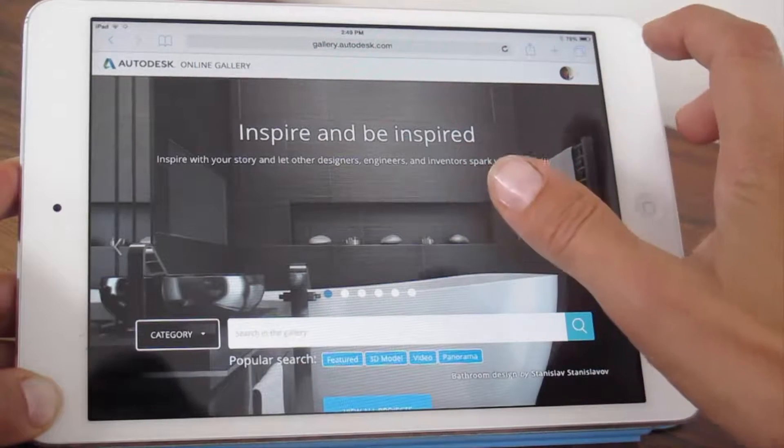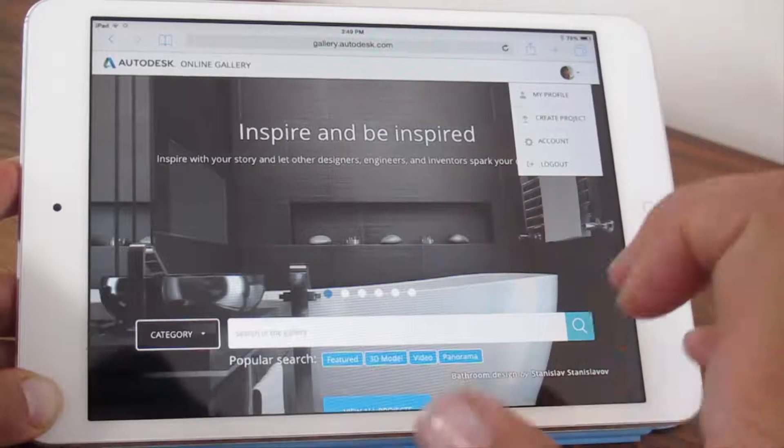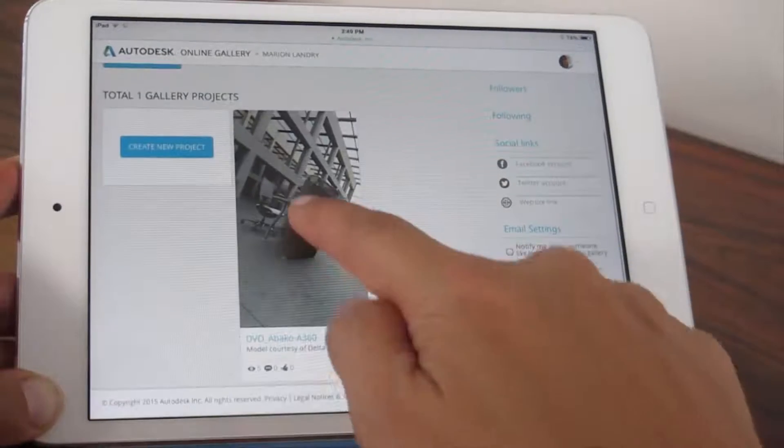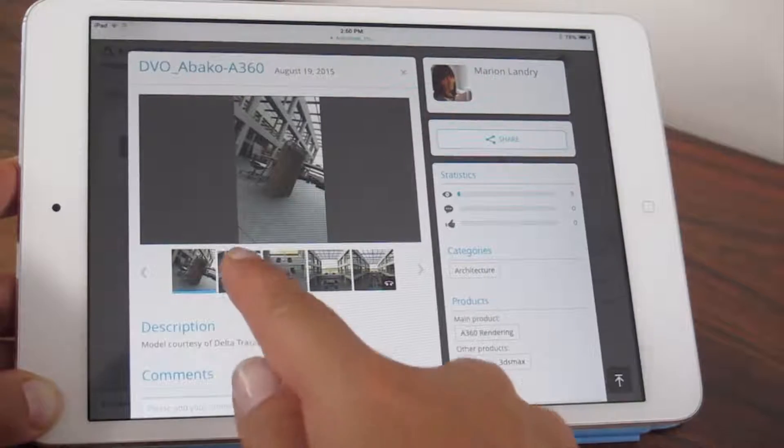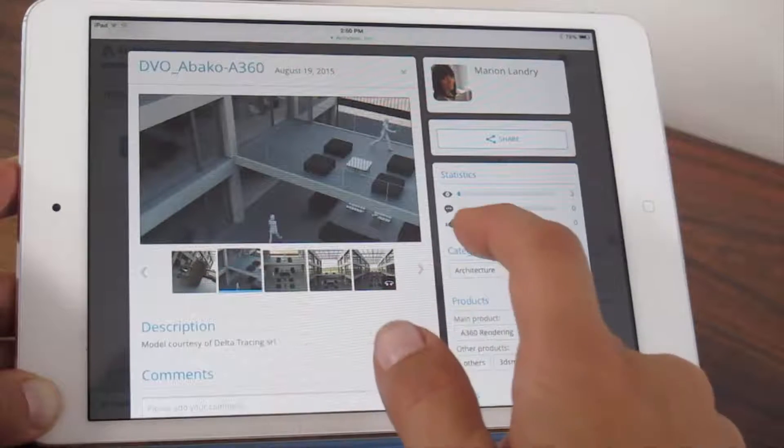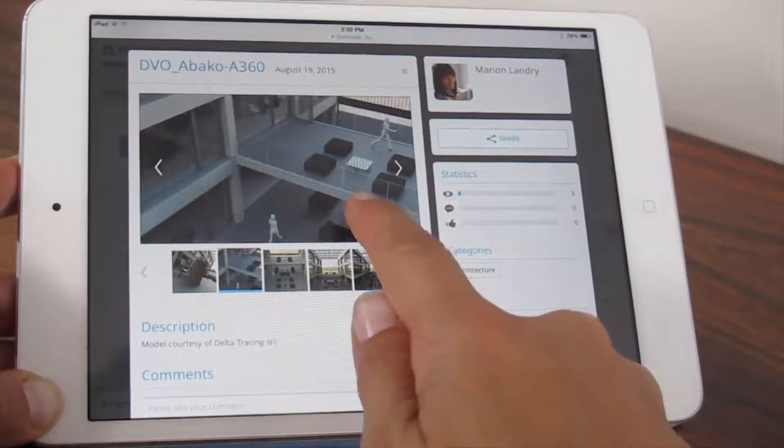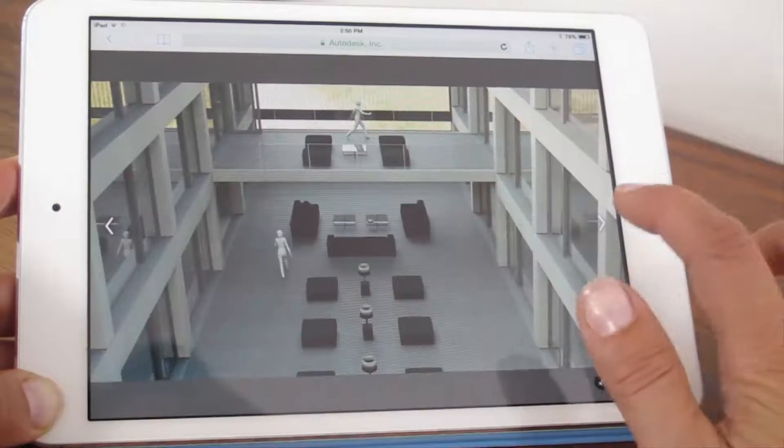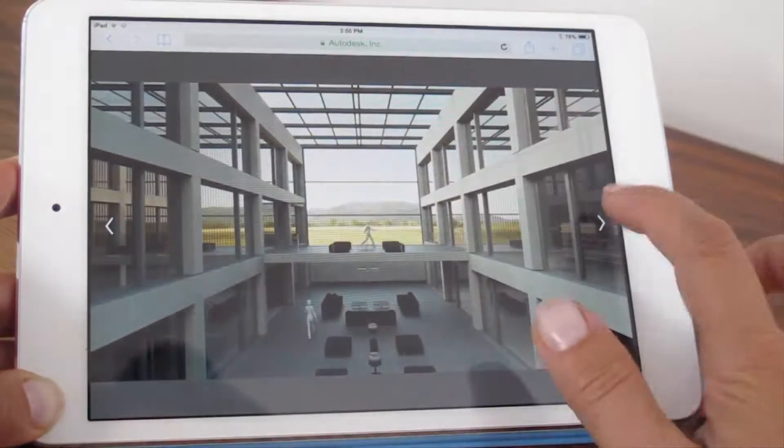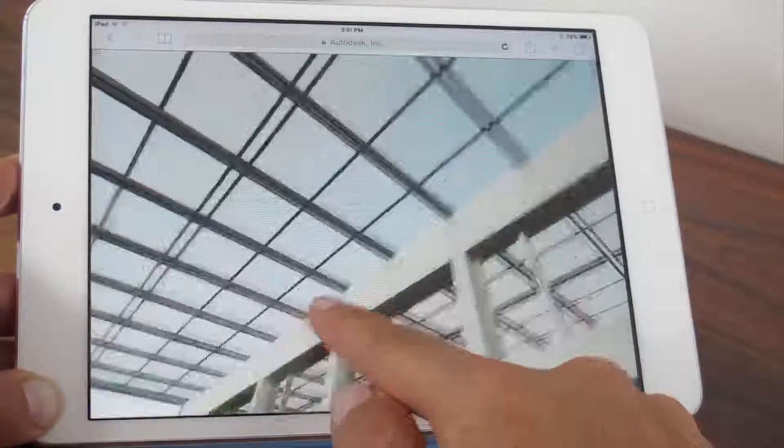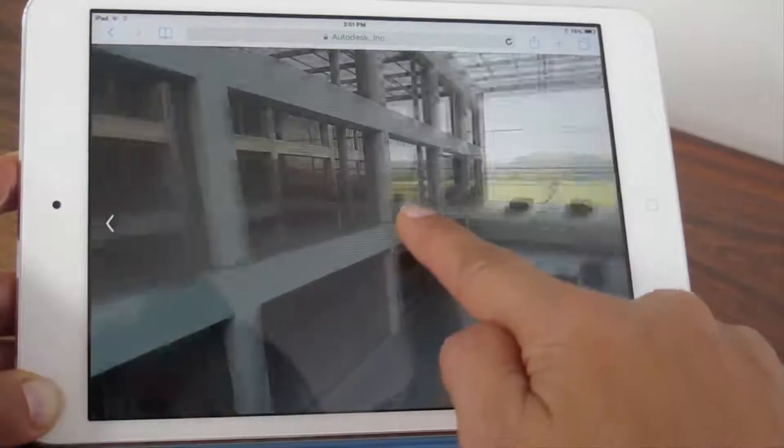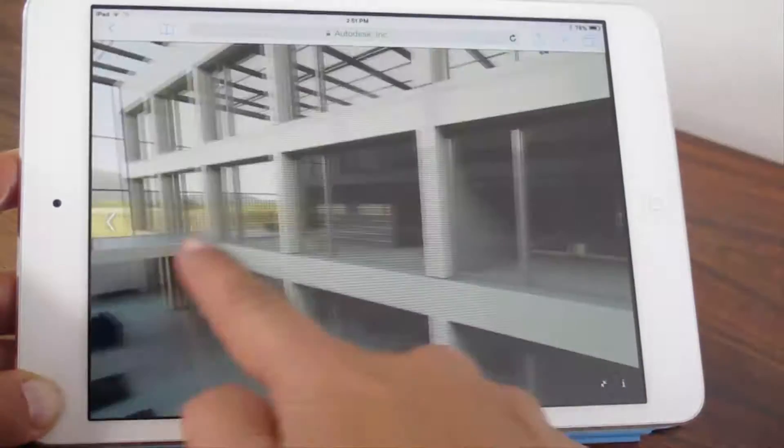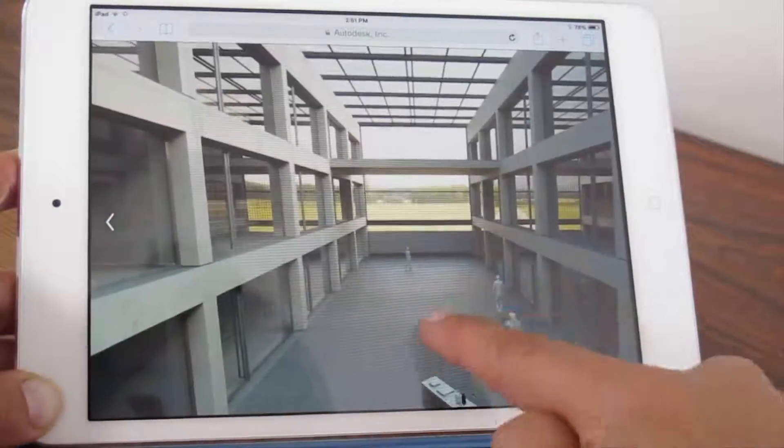From your tablet or smartphone, log into your account and go to your profile. Here, you can view all the projects you have shared to the public gallery. Navigate to your images, view them full screen for better quality, and interact with your panorama either by exploring with a touch of the screen or by moving your tablet or smartphone through space.